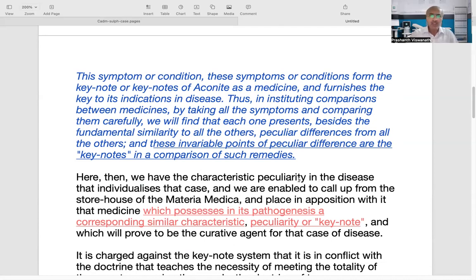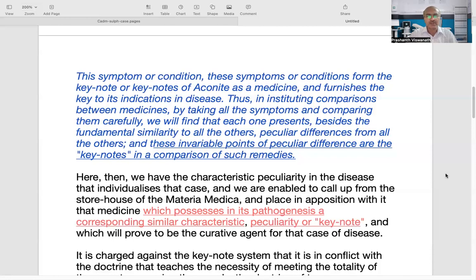Guernsey says: 'This symptom or condition forms the keynote or keynotes of Aconite as a medicine and furnishes the key to its indications in disease. Thus, in instituting comparisons between medicines by taking all the symptoms and comparing them carefully, we will find that each one presents, besides the fundamental similarity to all the others, peculiar differences from all the others. And these invariable points of peculiar difference are the keynotes in a comparison of such remedies.'